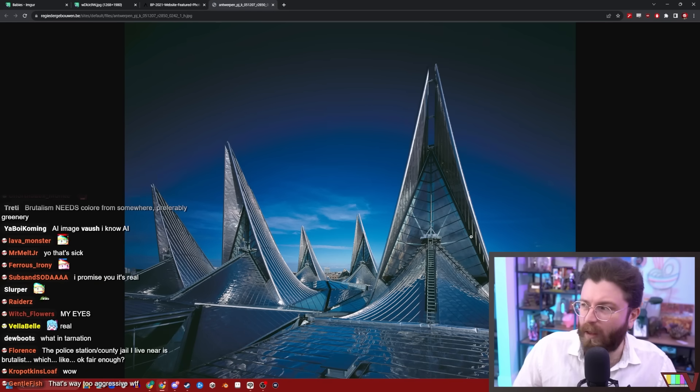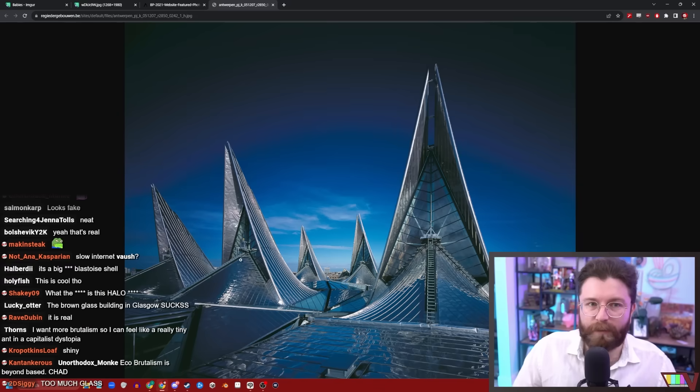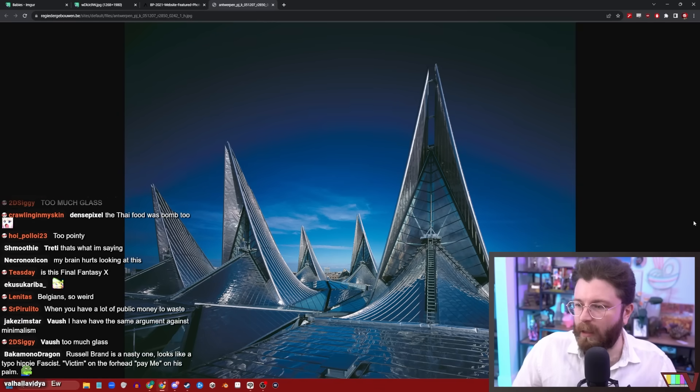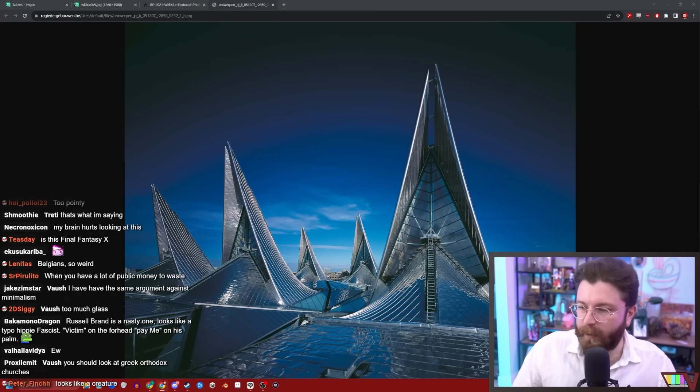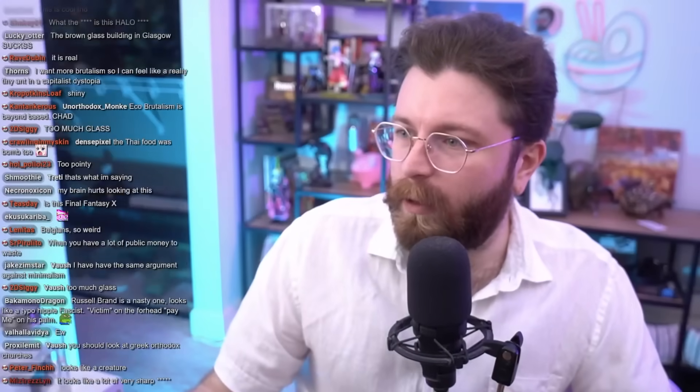Slow internet, Vosh. Well, slow domain at least. I have the same argument against minimalism. Minimalism can be done well or done poorly. I just think that brutalism so often is like a celebration of a rejection of aesthetic values, and I think that's the last thing you should be doing if you're making something that people have to look at.